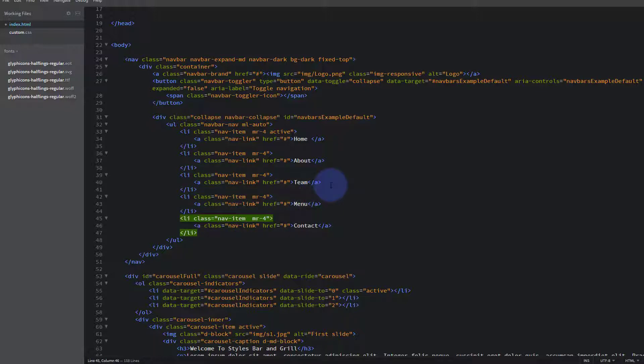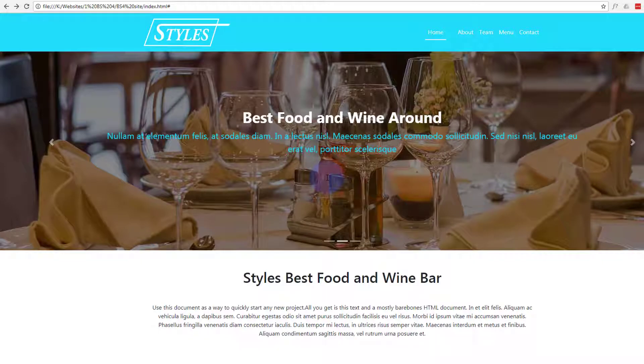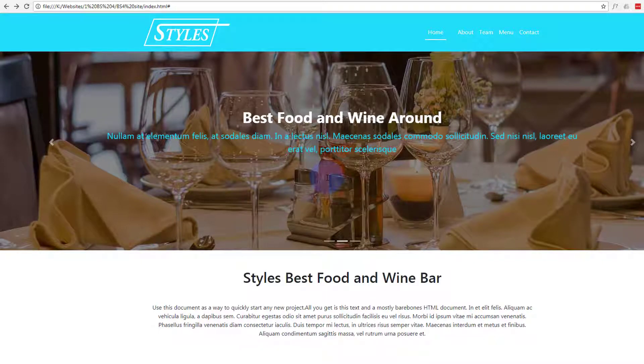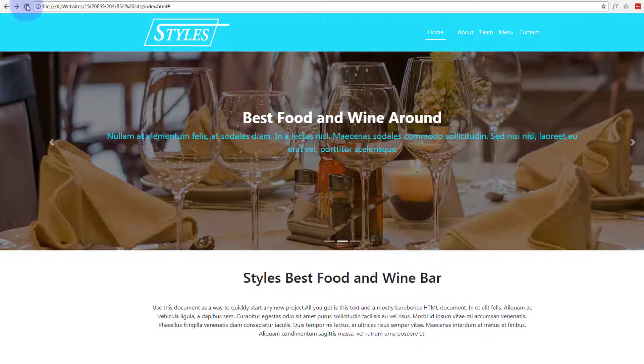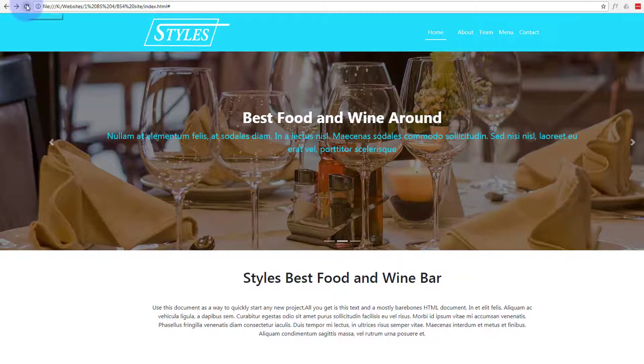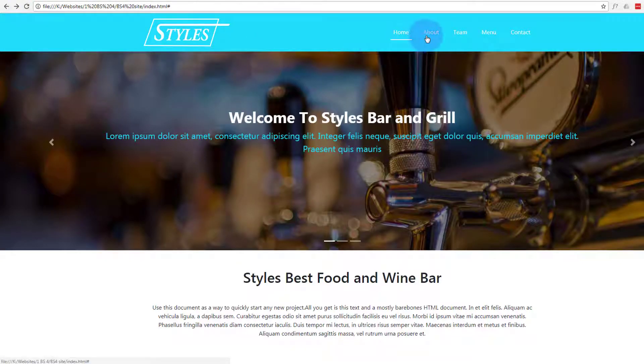Back to our site, refresh, and these should be a lot more spread out now. There we go, that's a lot more like I was wanting to see.